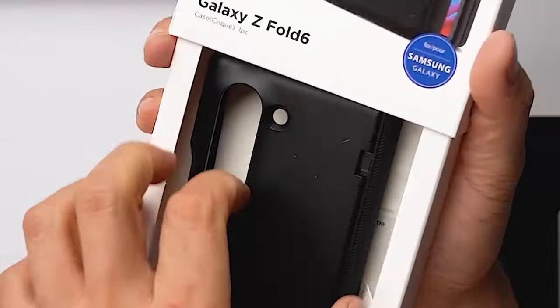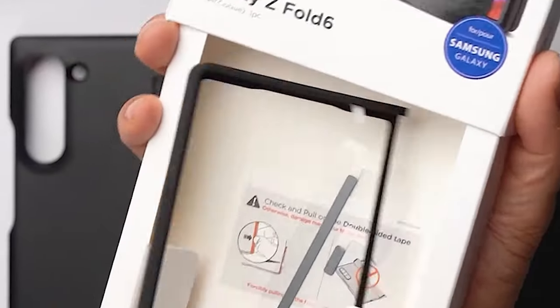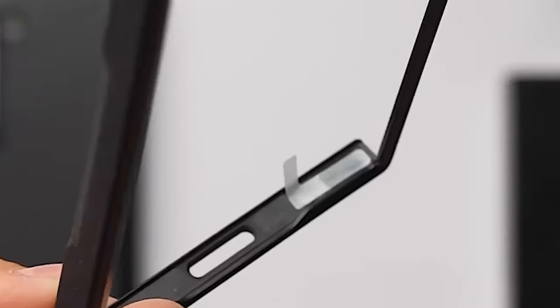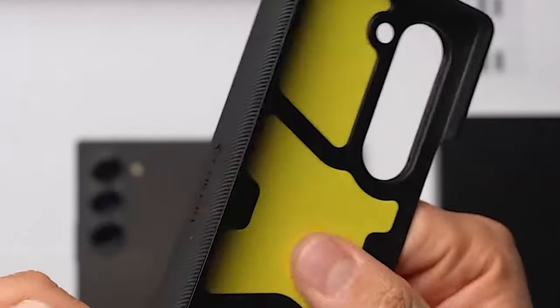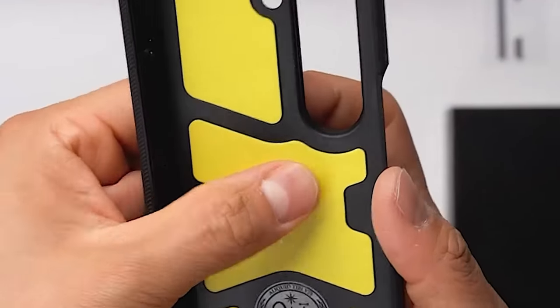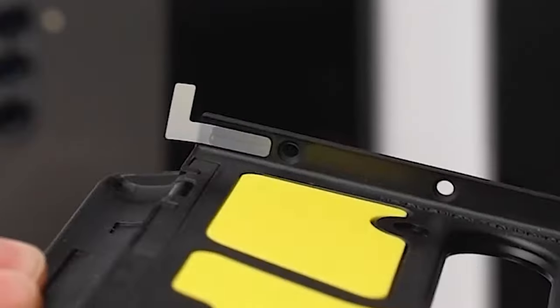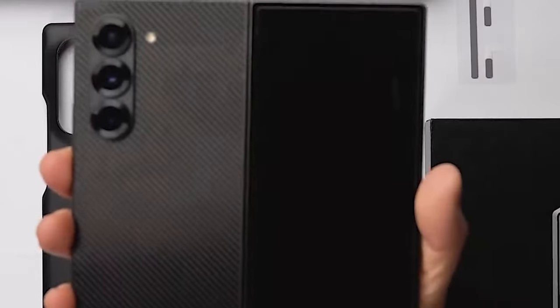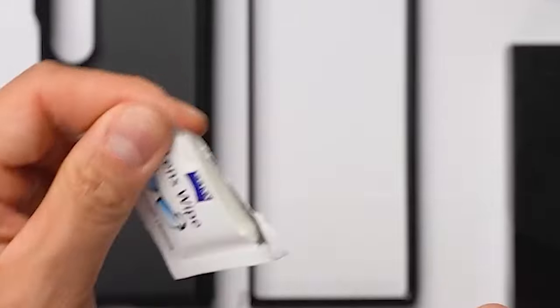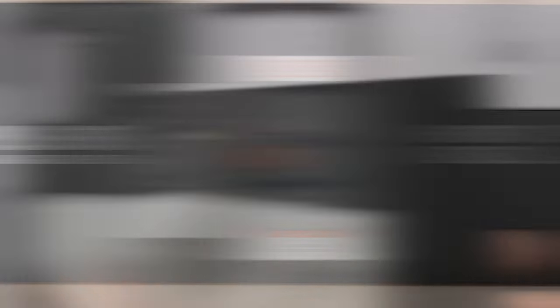Overall, the Spigen Slim Armor Pro is a fantastic choice for Galaxy Z Fold 6 users seeking a rugged and protective case. Its advanced features and durable construction ensure your device remains safe and protected, allowing you to enjoy your Fold 6 without worry.